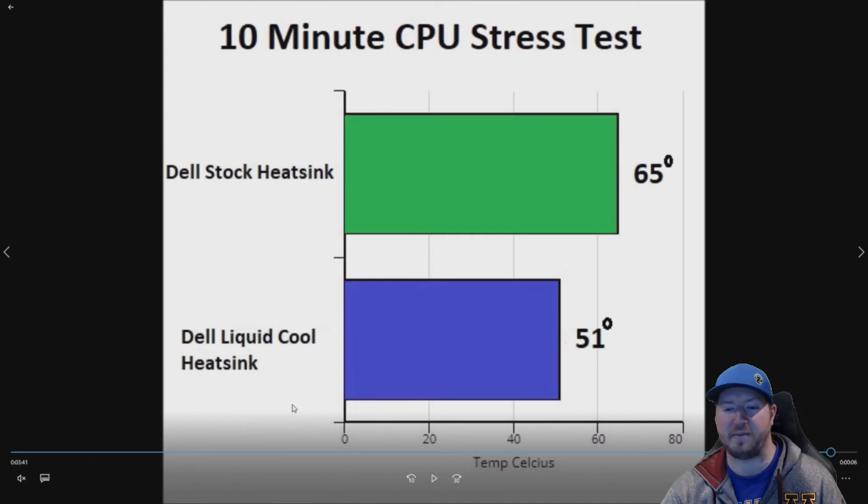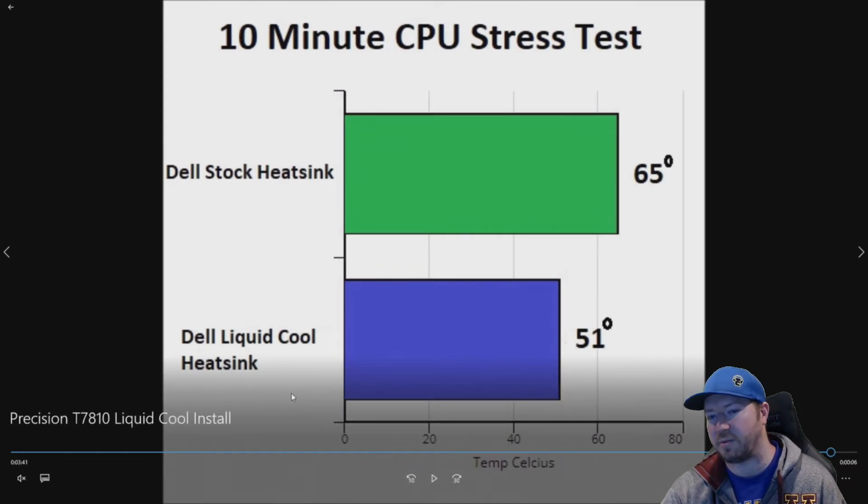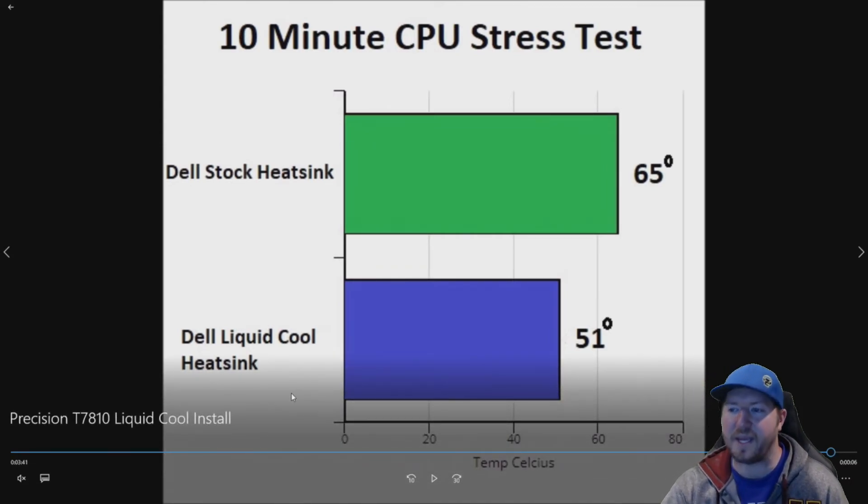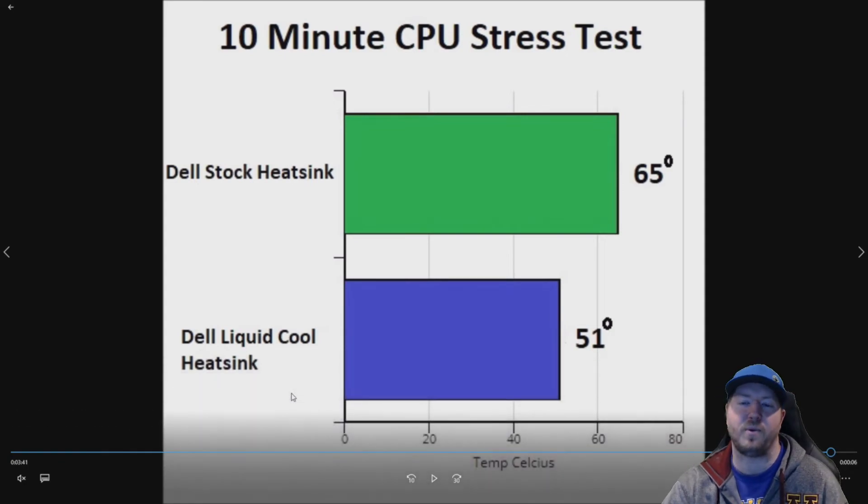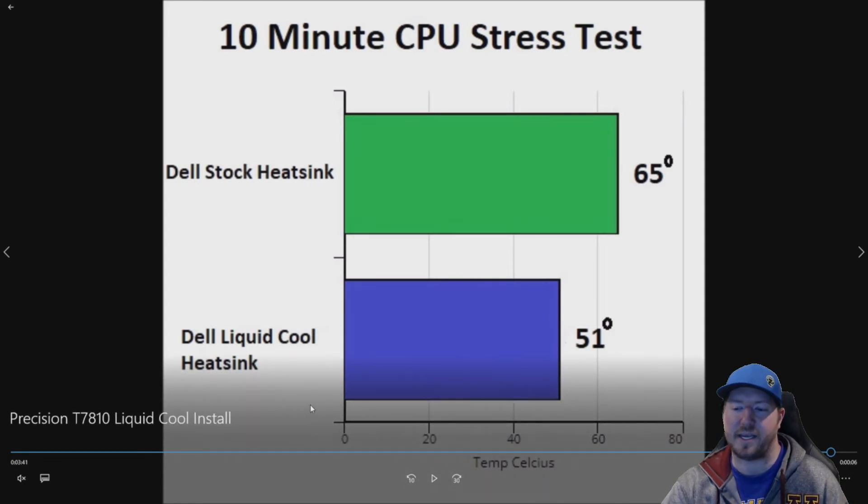But it actually did a pretty good job. 65 is not bad for PUBG cause we generally would be in the seventies with our Dell stock heat sink.